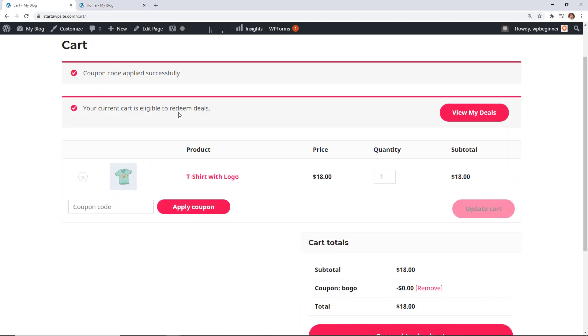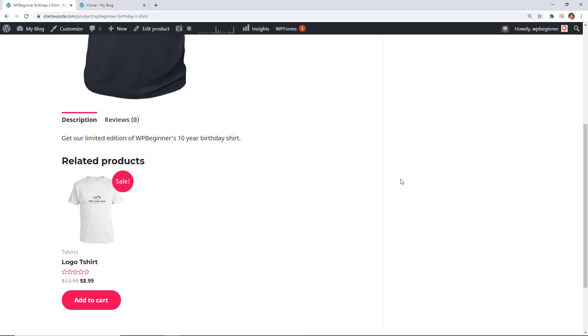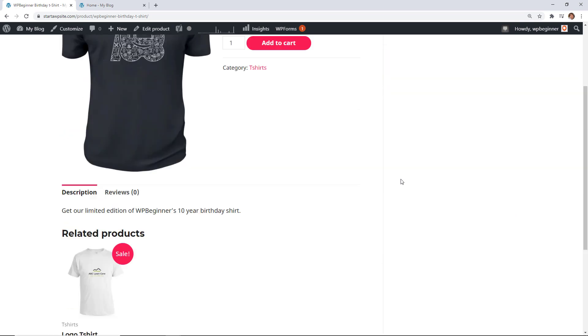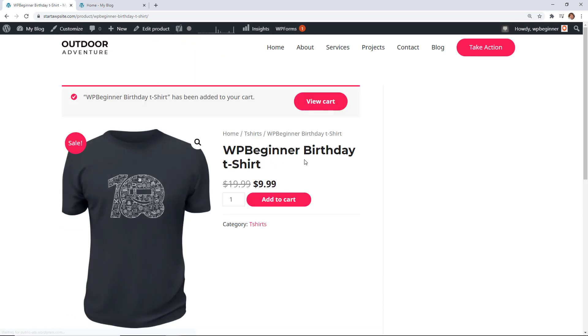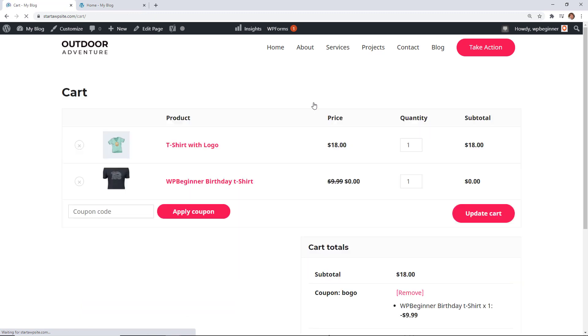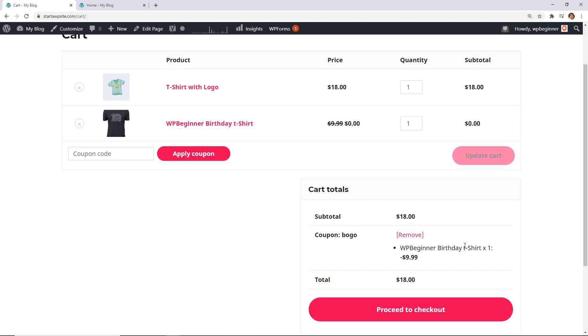apply certain coupons when certain conditions are met. For instance if you're wanting to give them a buy one get one free or buy two get one for half off any kind of combination of that you can do.